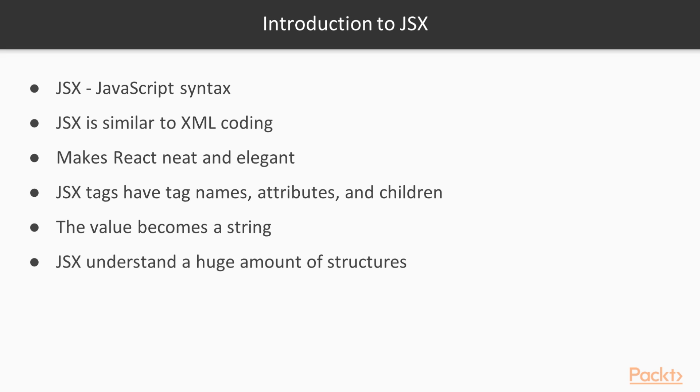JSX is an extension of JavaScript syntax. And if you observe the syntax or structure of JSX you will find it similar to XML coding. With JSX you can carry out preprocessor footsteps that add XML syntax to JavaScript.